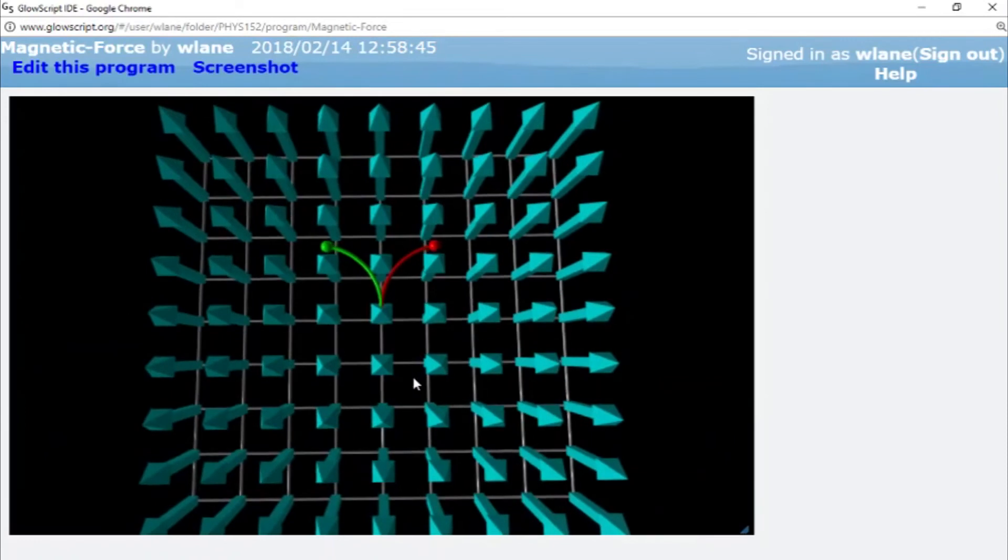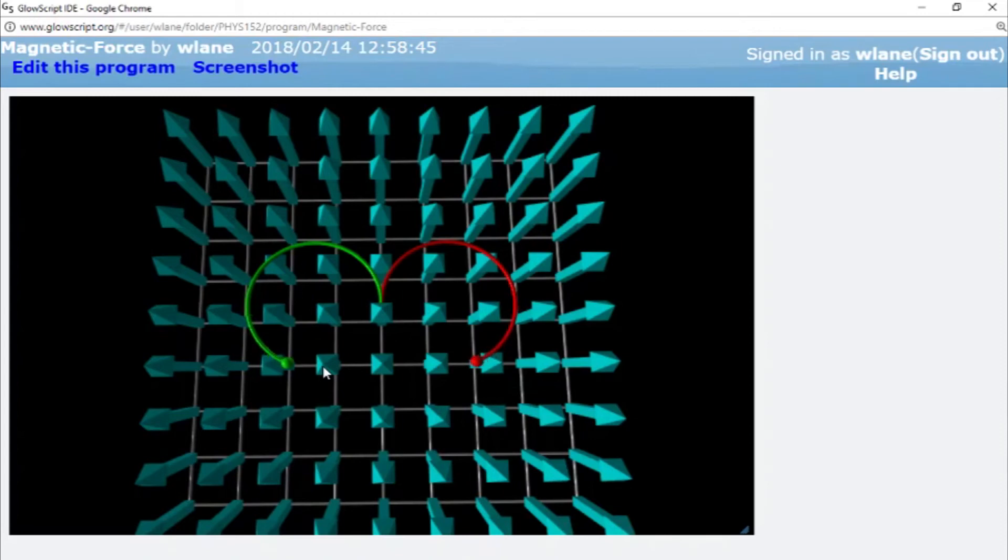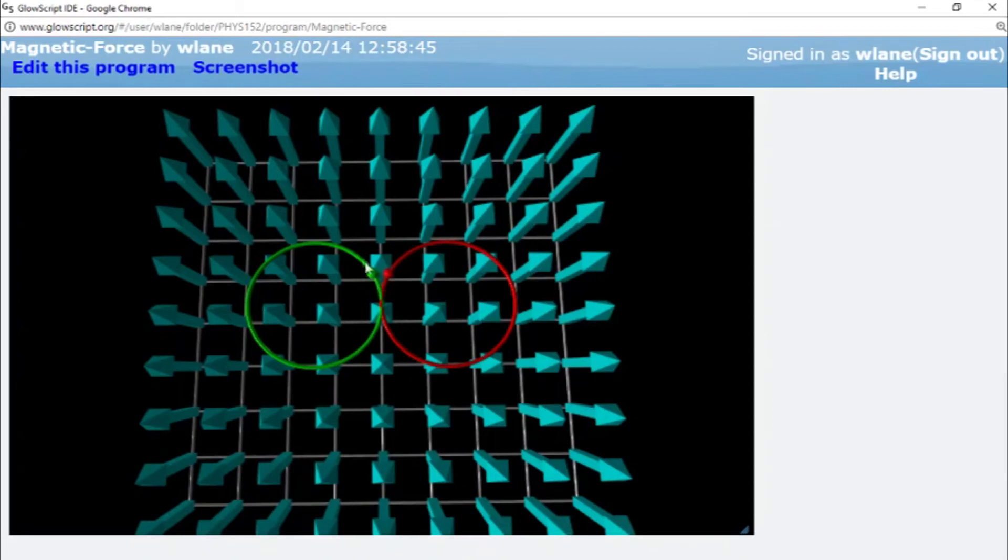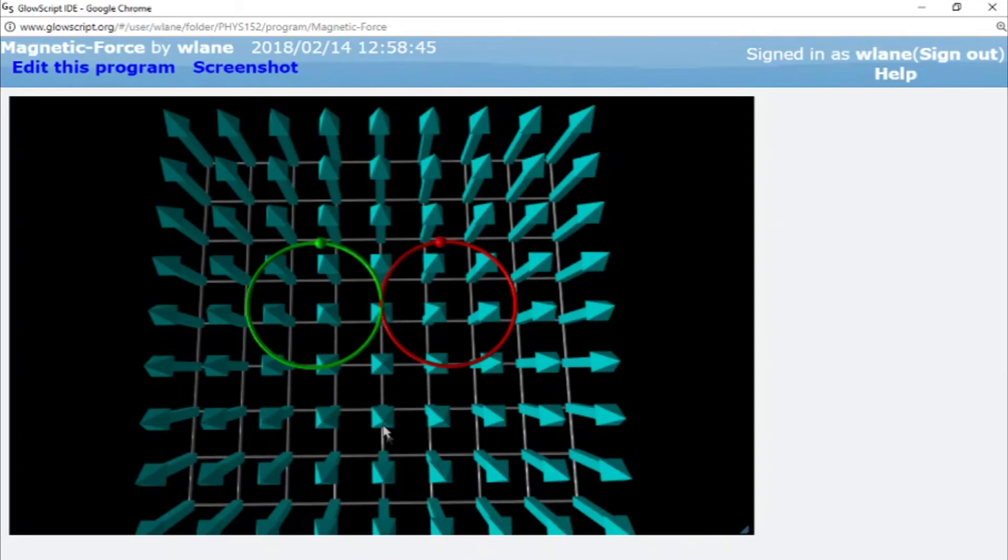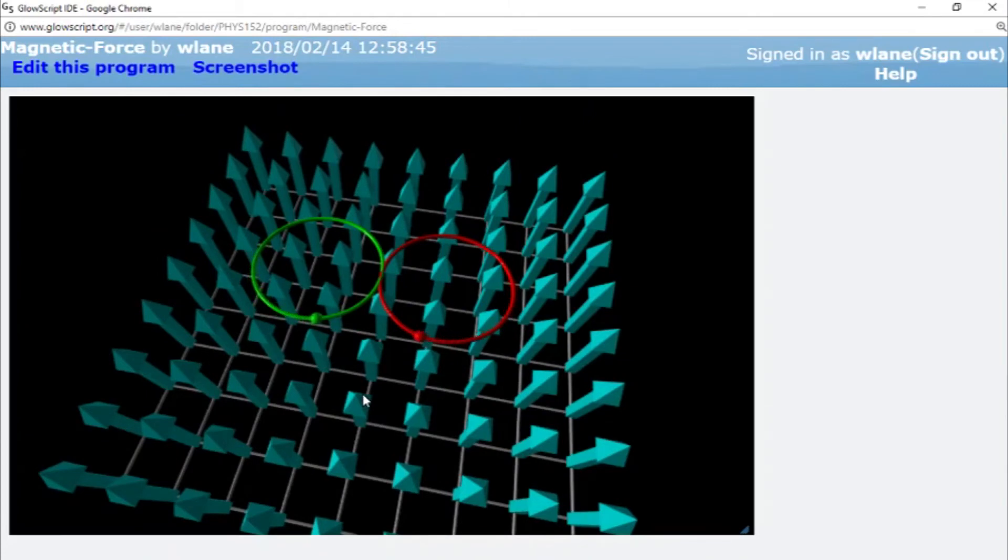So here you go. Here's our proton and our antiproton. They're going to make identical circles. The only difference is the helicity or the direction of rotation. So positive charges are going to rotate clockwise. Negative charges are going to rotate counterclockwise. And that's actually a good way to determine whether a particle is positively charged or negatively charged: put it in a magnetic field and see what direction it moves.